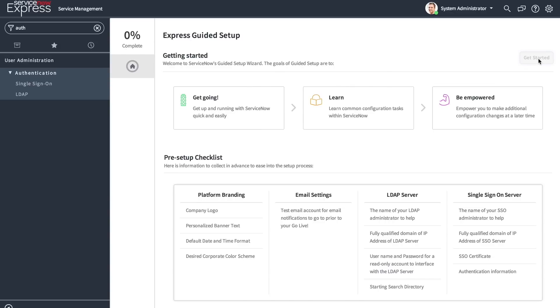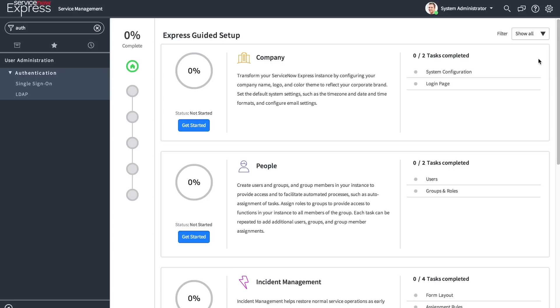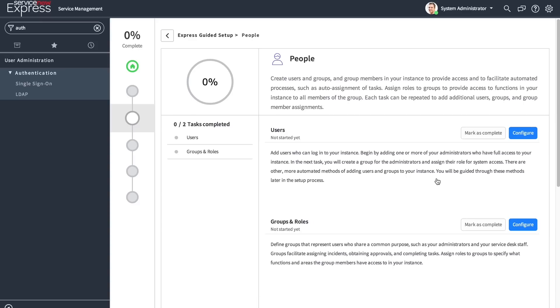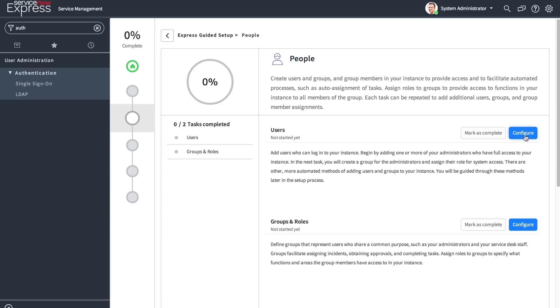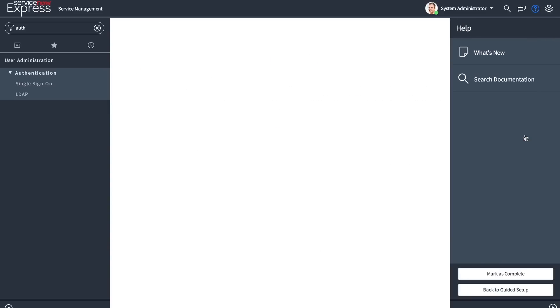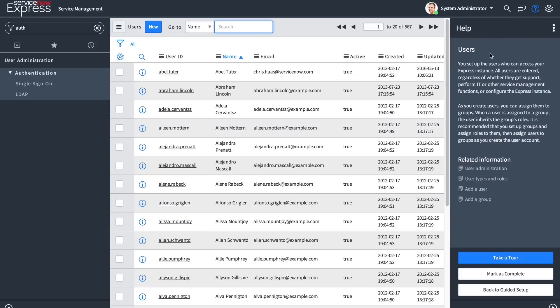Included with Guided Setup is also the new concept of Embedded Help. As users click in the administrators to different pieces of the platform to configure, such as your people users, they'll be able to see on the right-hand side contextual help based off where they are in the platform, including documentation links relevant to that piece of the page.